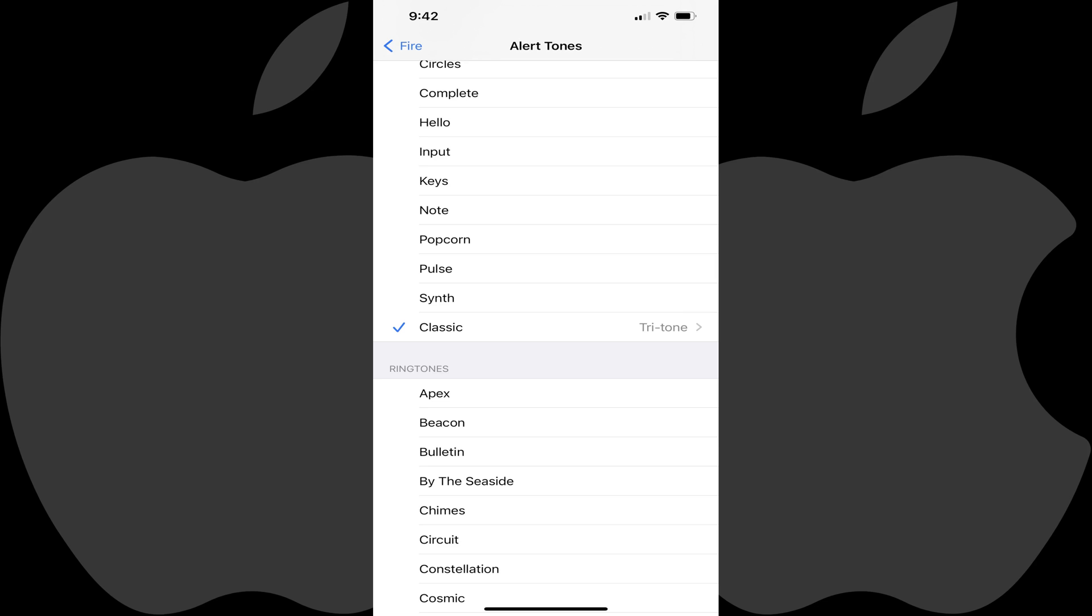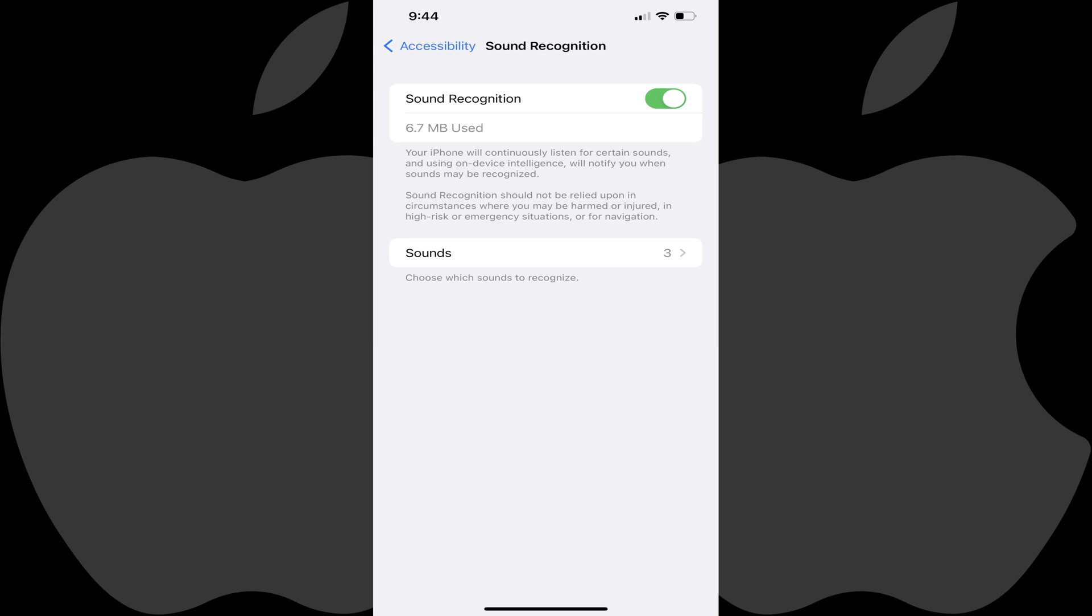You'll hear a preview of that sound after you select it. Repeat this process for any other sounds you want to turn on recognition for.